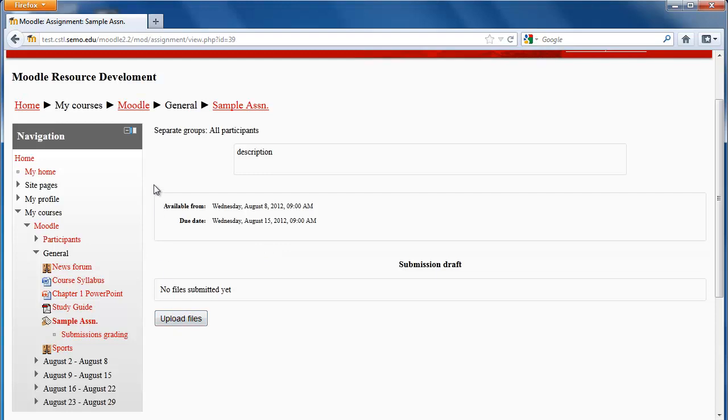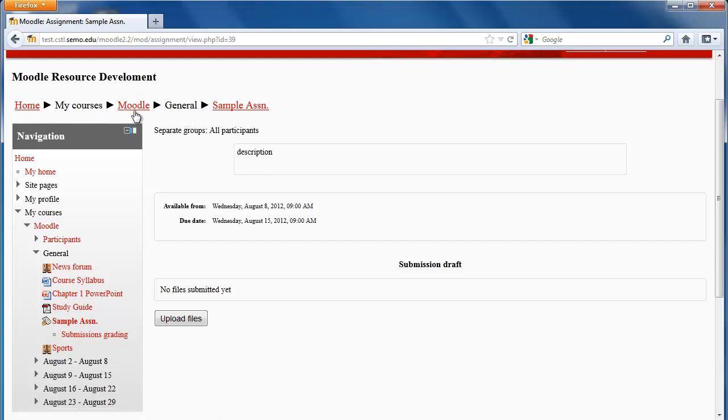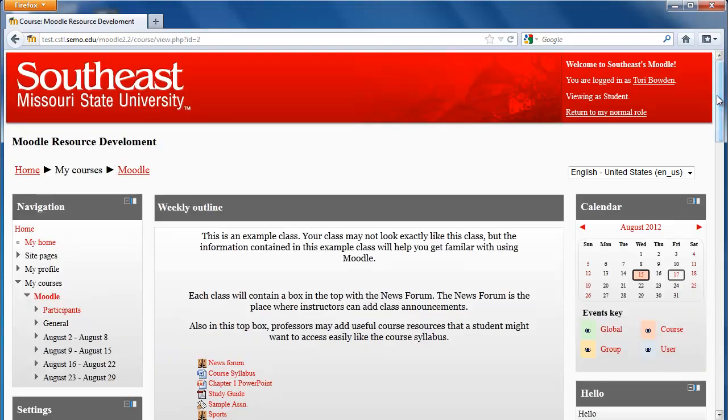Something else to note in Moodle is that you have this breadcrumb trail. This shows me where I've been. If I want to go back to my class, then I can use that trail to do so.